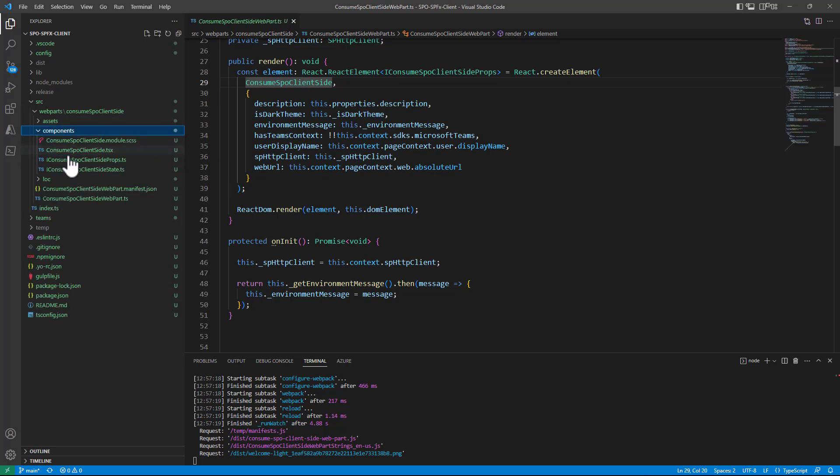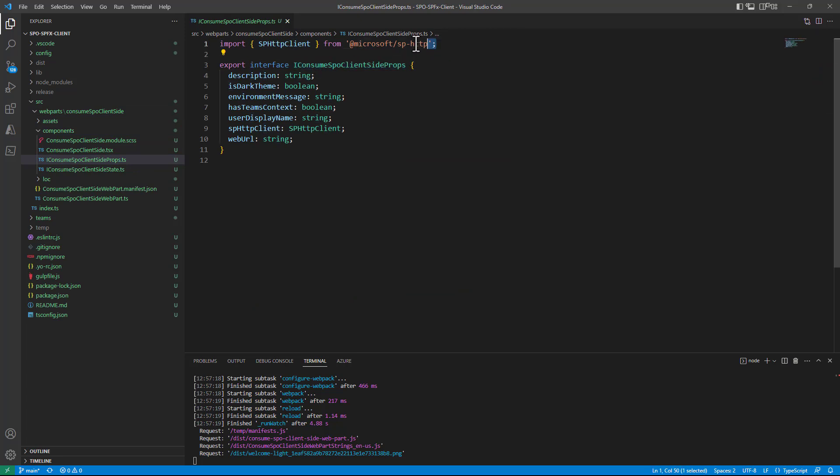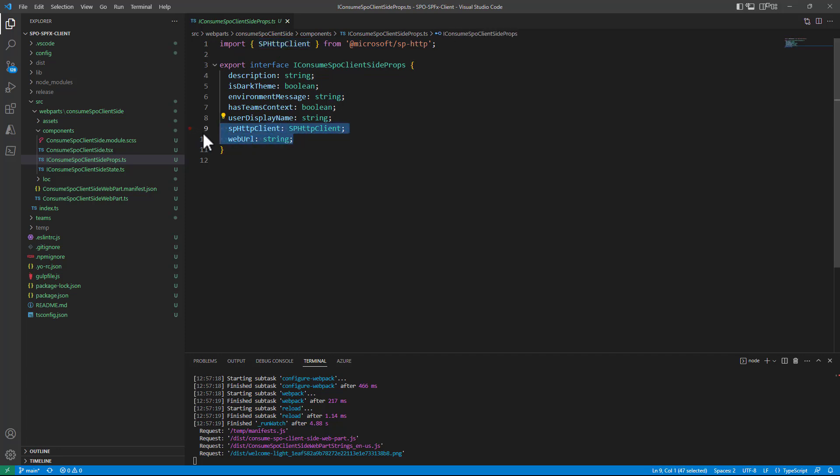As such in the components folder I slightly updated the properties interface adding a reference and import for the SPHttpClient and defining the two additional properties in the props interface.